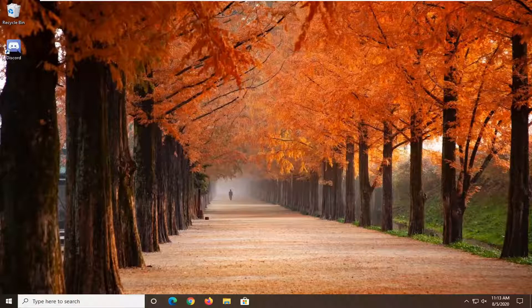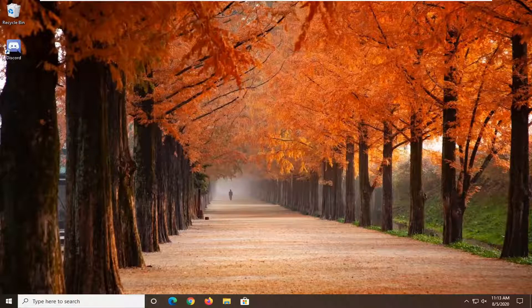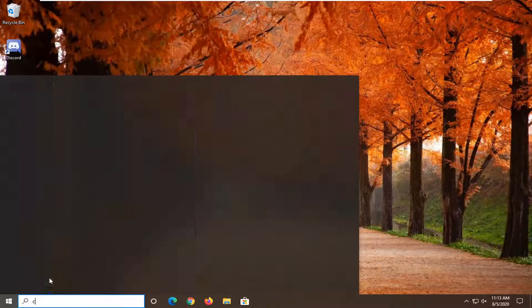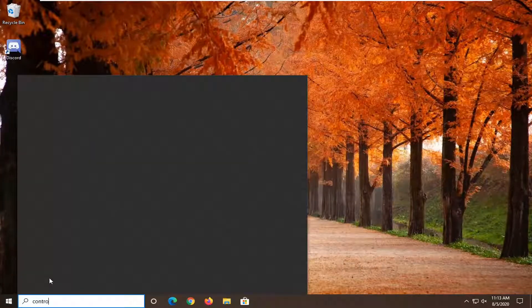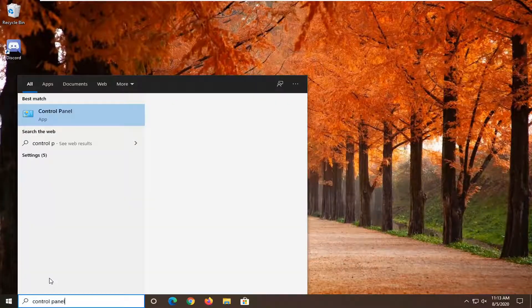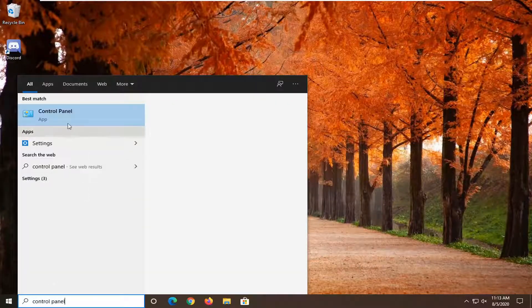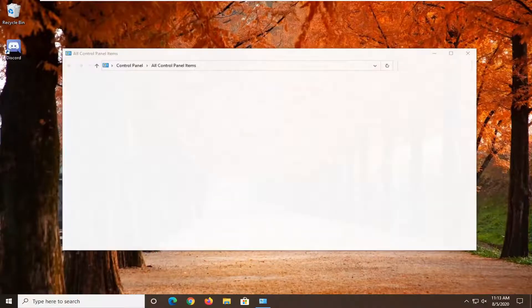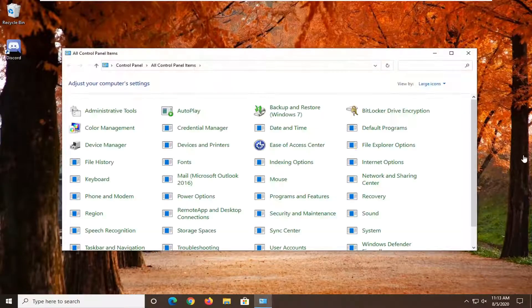We're going to start off this tutorial by opening up the control panel. Just left click on the start button one time, type in control panel. Best result should come back with control panel listed right above app. Go ahead and left click on that.